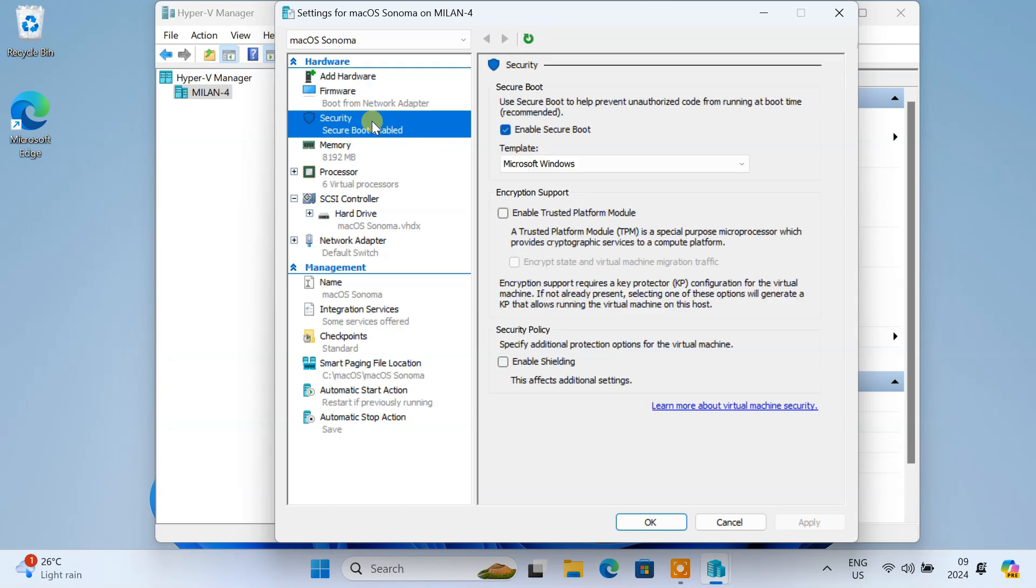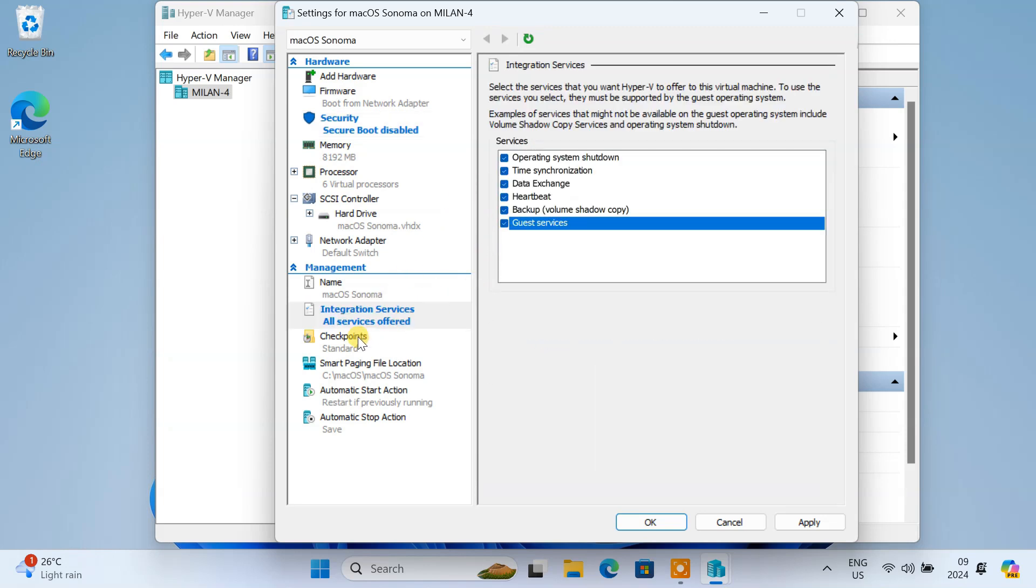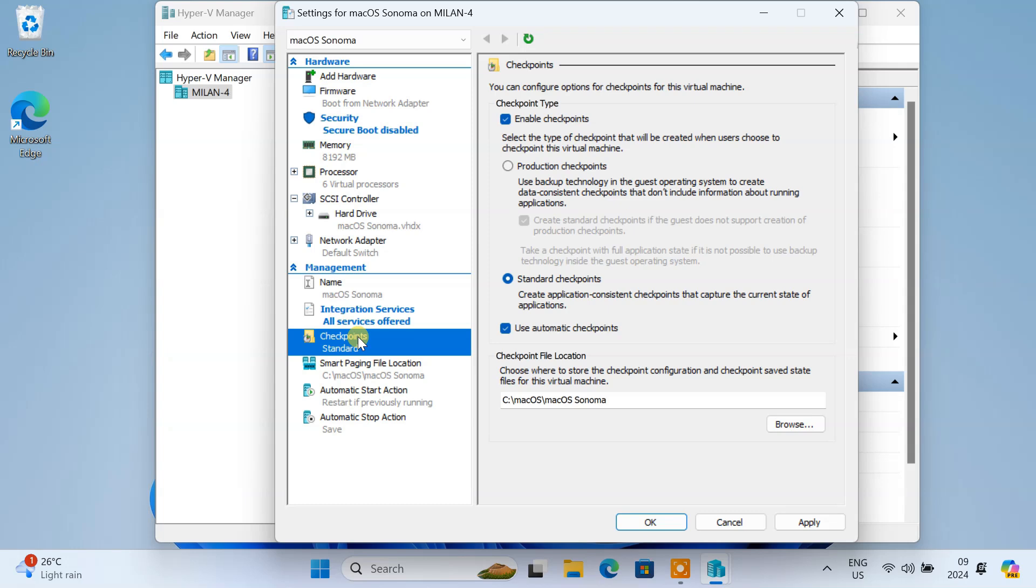In the Securities tab, uncheck Enable Secure Boot. In the Integration Services tab, ensure all the options are checked. In the Checkpoints tab, disable Checkpoints.